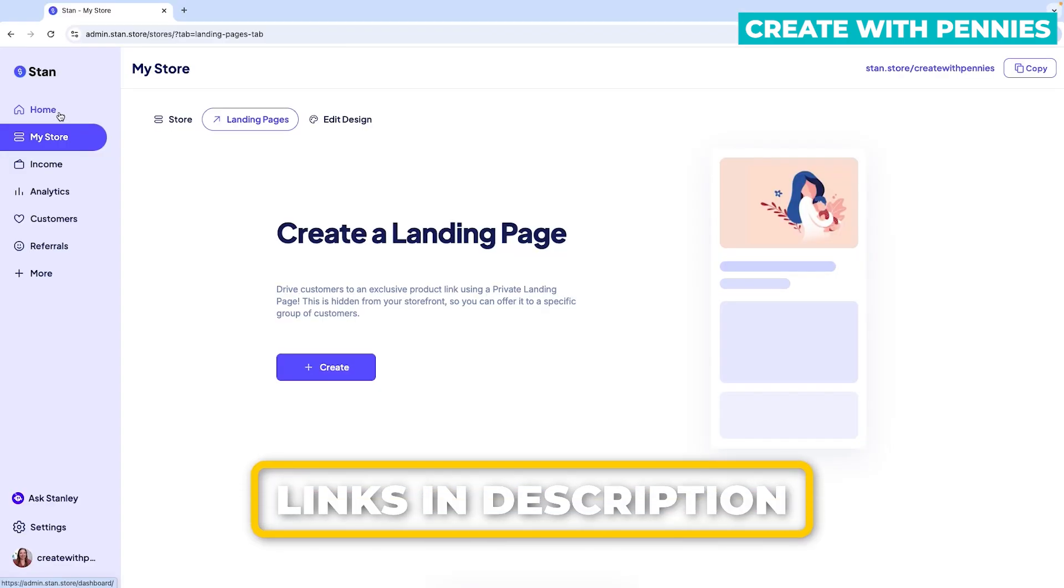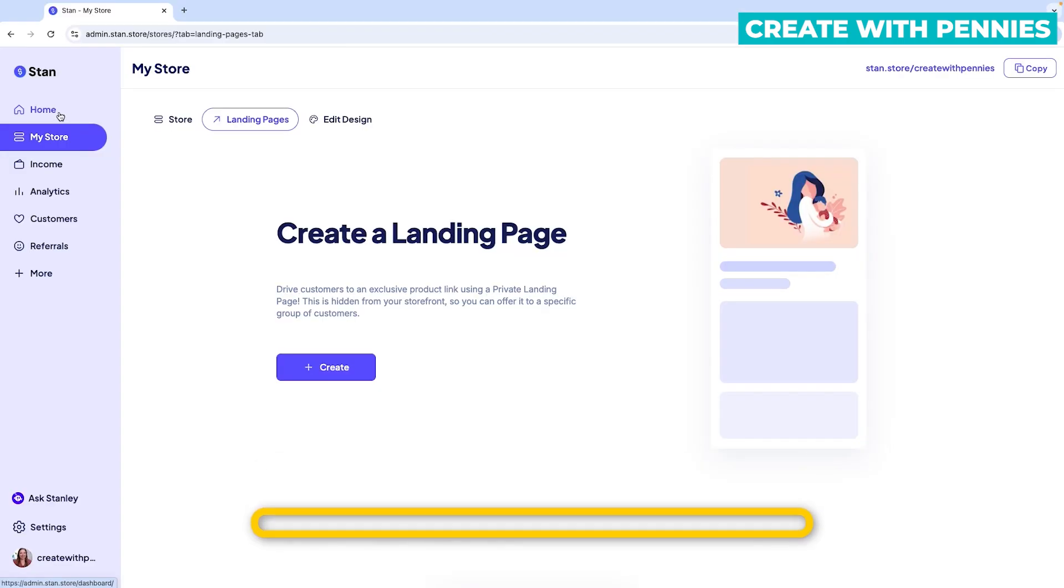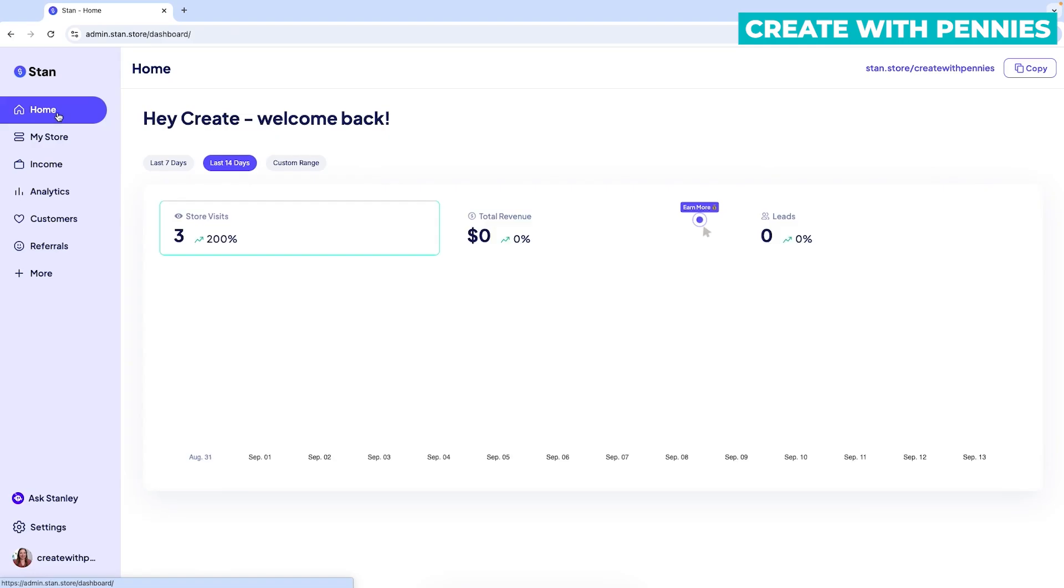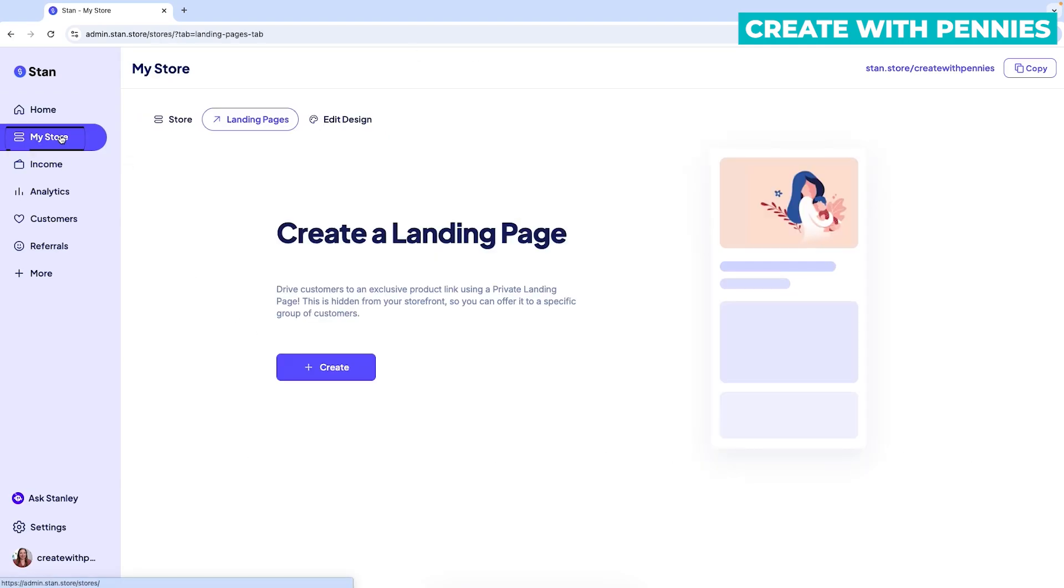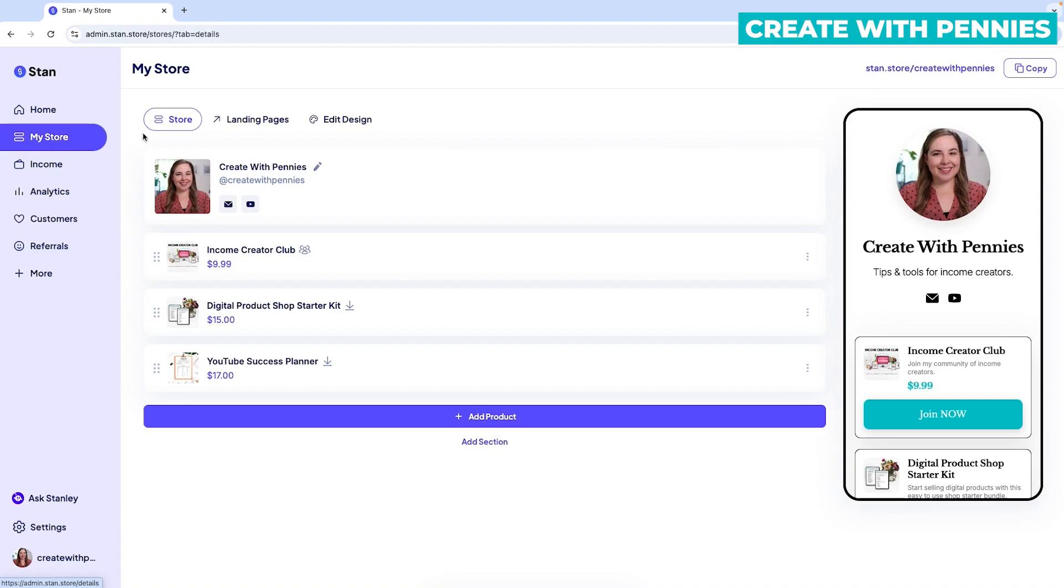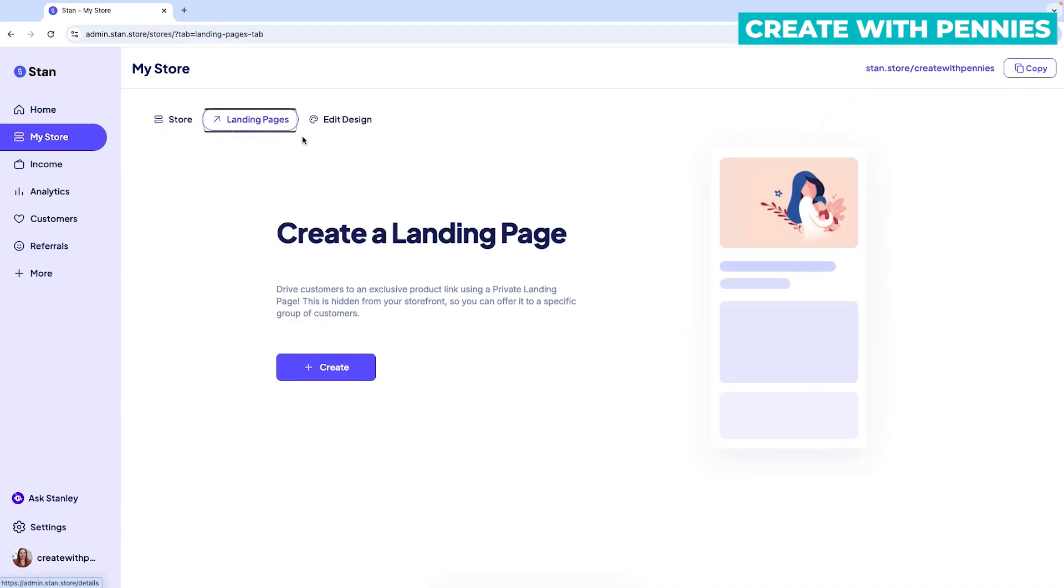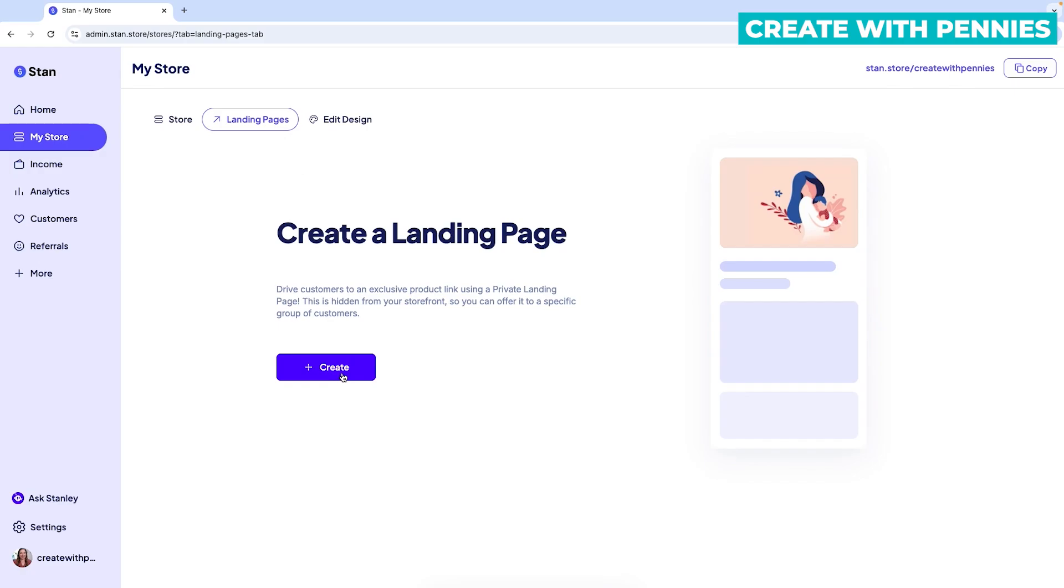Links are in the description. And now let's get started on creating a landing page. When you log in to STAN, you'll be in your back end. You'll probably be on home. Then you're going to click my store in the sidebar. And that brings you generally to where your products are. And you'll want to click the landing pages in the center of the top menu here.